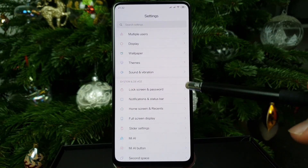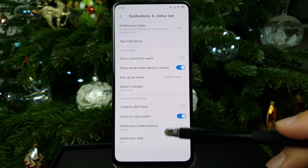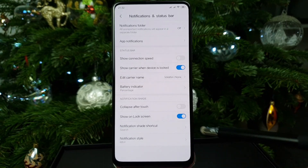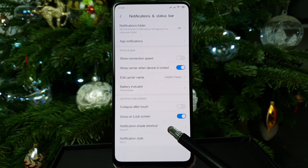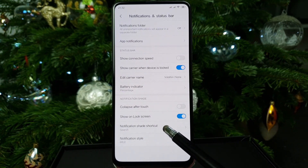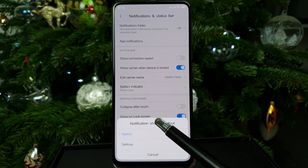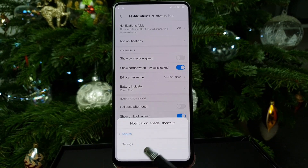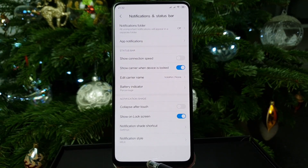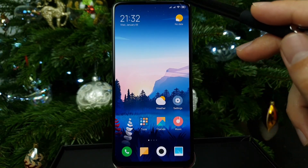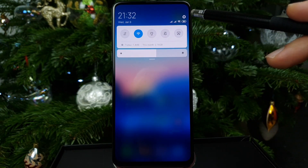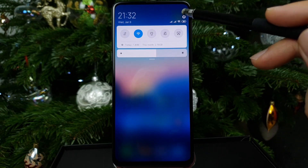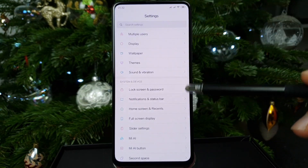So what you gotta do is go to Home Screen, then Notification and Status Bar. Go to Notification Shade Shortcut — it currently says Search. Put it back to Settings, and now when you go back, voila, you've got the settings icon back.